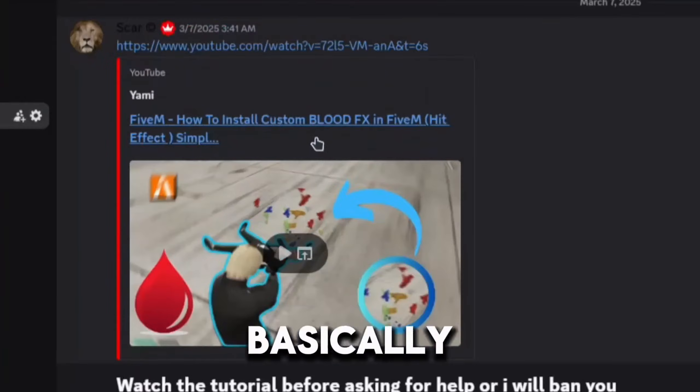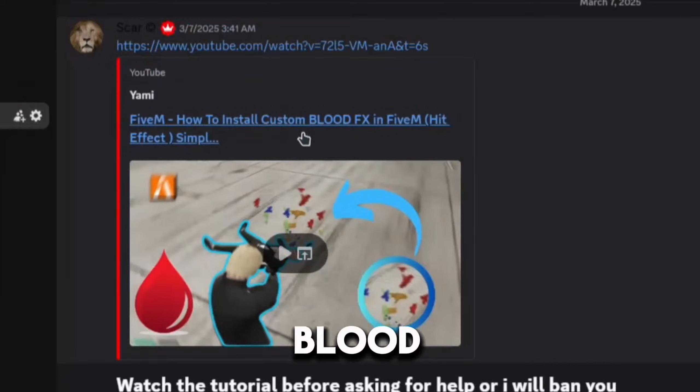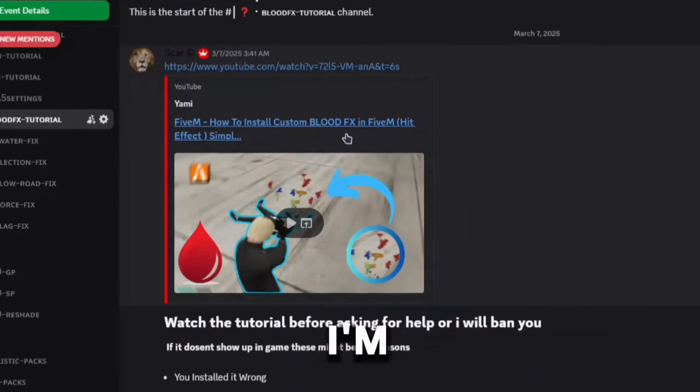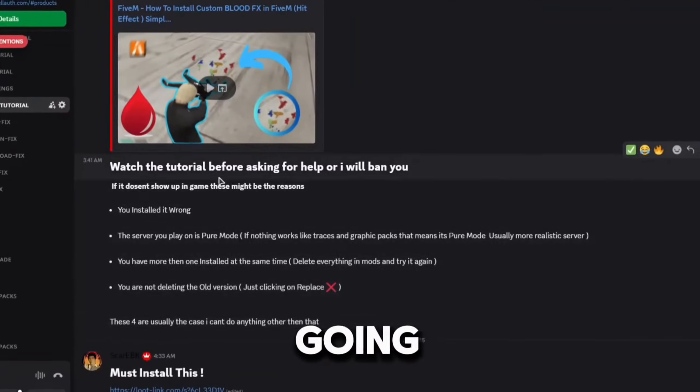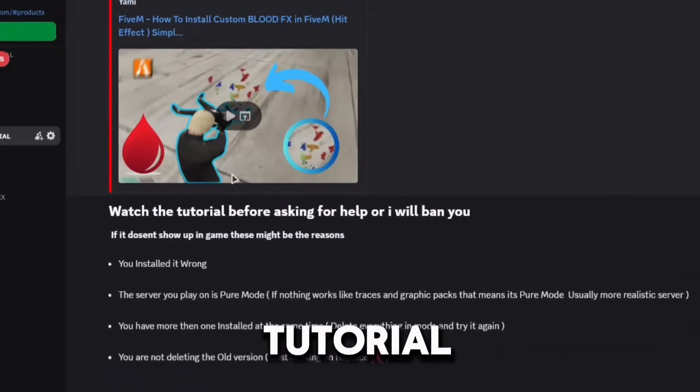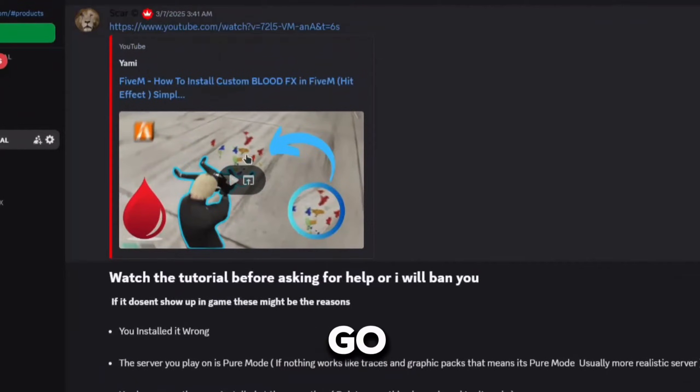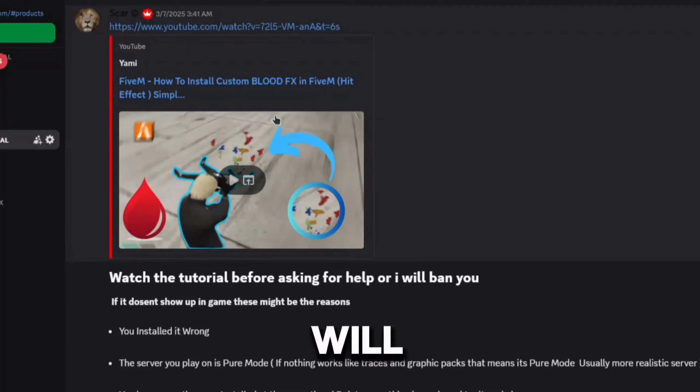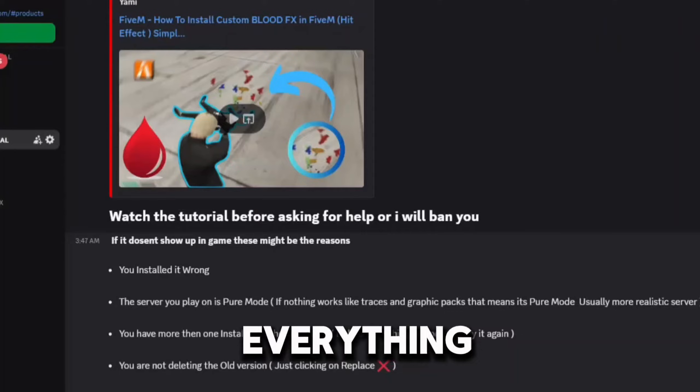This is the blood effects tutorial on how to install it. We're going to give you guys a bit of how to install it, but if you want a full tutorial, just go watch this video right here and it will show you how to install everything and set up everything.